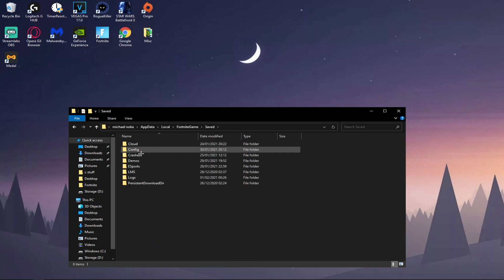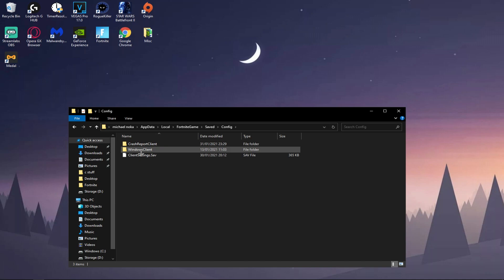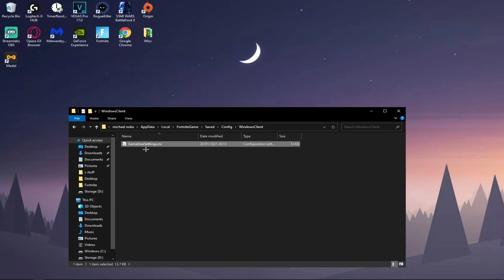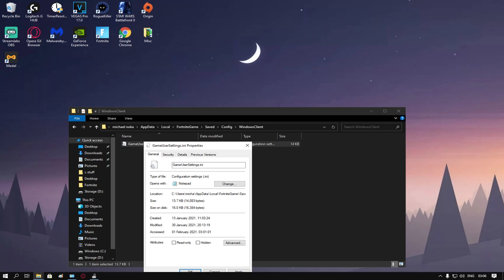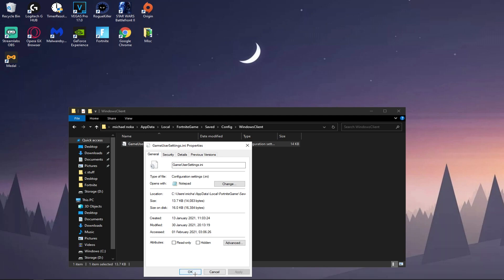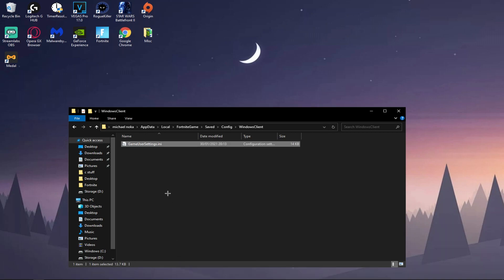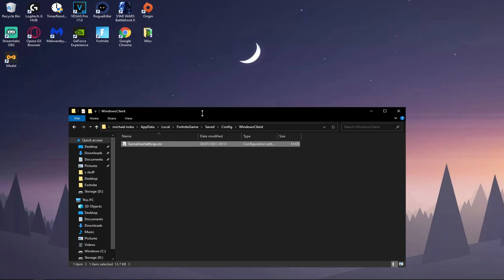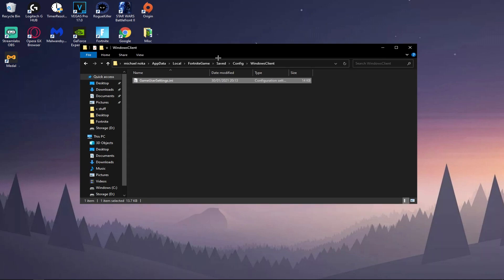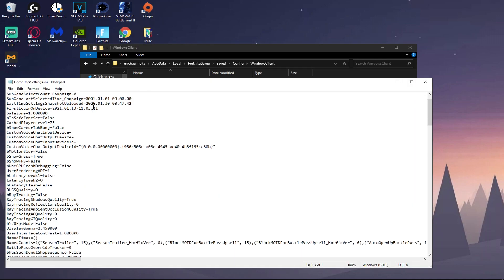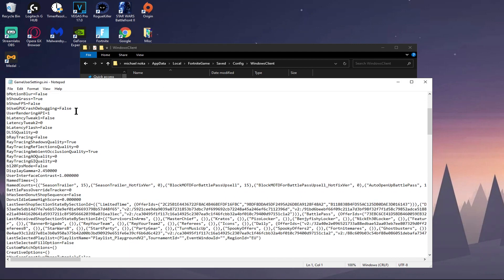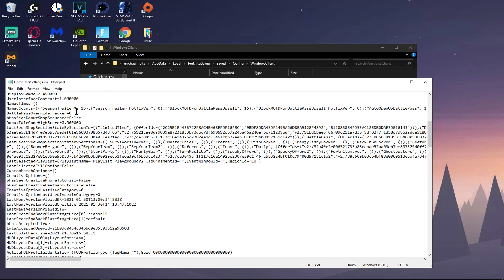Type in percent local app data, scroll down until you find Fortnite Game. Click Saved, Config, Windows Client, right-click, Properties. Make sure this is unchecked. If you don't have it unchecked, whatever you do here will not apply. Then press Apply, then Okay.